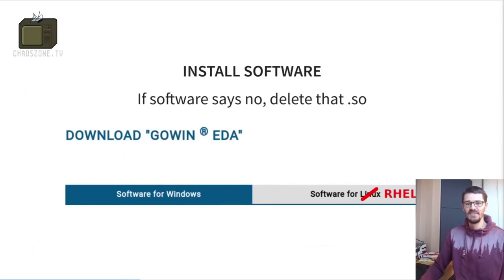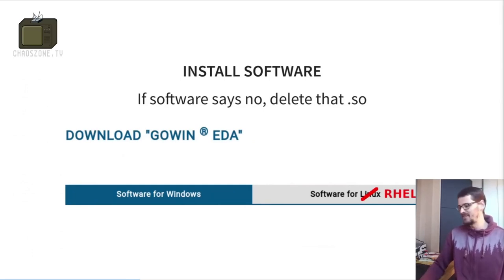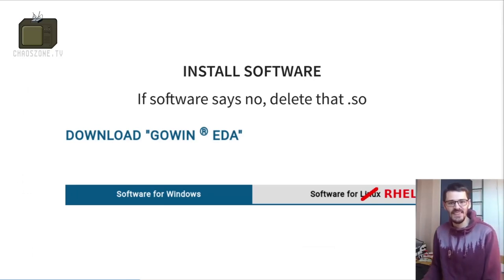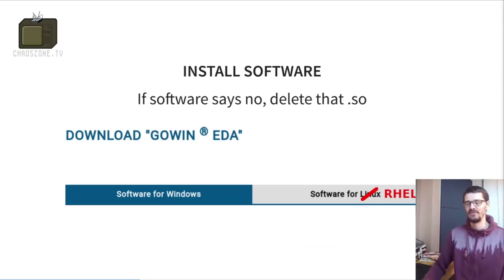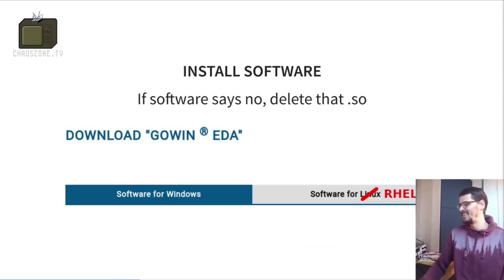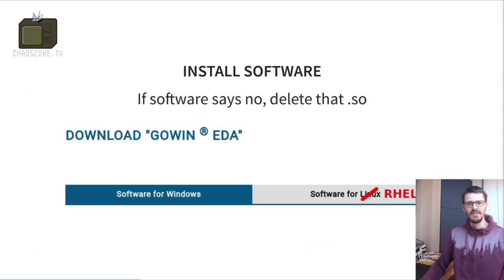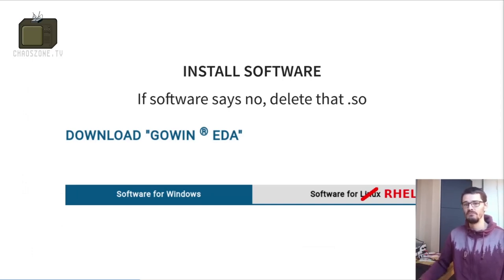Actually installing the software is also not trivial. In the EDA industry, 'Linux support' means Red Hat Enterprise Linux, so if you're on Ubuntu, Arch Linux, or whatever, you are probably out of luck. The fix is: if the software says no, delete that shared library, because the ship is fairly old — C++ standard library files that don't work on modern Linux. You just delete it from the bundle, it uses your system library, and it generally kind of works.